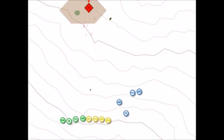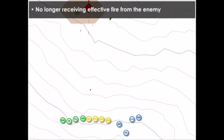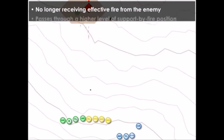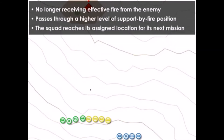The base of fire element and the support-by-fire element make successive bounds until the squad is out of contact with the enemy. The squad will continue to bound away from the enemy until they are no longer receiving effective fire, they have passed through a higher level support-by-fire position, or the squad has reached the location for its next mission.